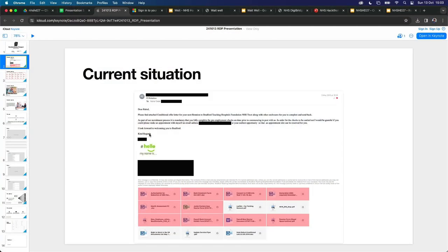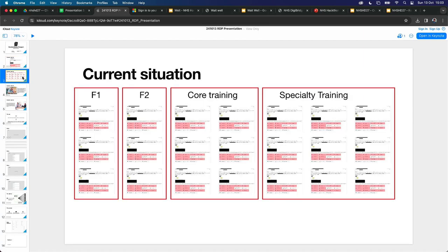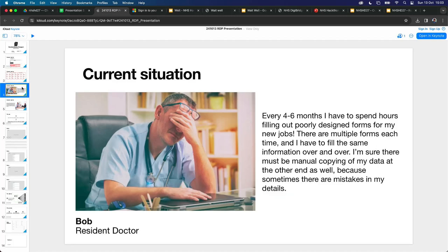You get an email, something like this, which says please find attached all the stuff — a few weeks before you rotate, these are all the forms you have to fill out and return back: immunisation, occupational health, lots of things. You change to a different hospital each time, and as you get through core training and specialty training, it can be more than 20 times over your training career.